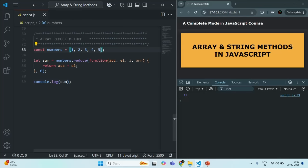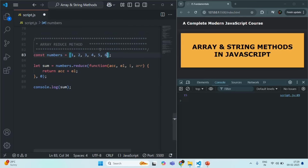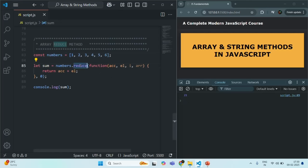Let me create a variable called sum and assign the result of the reduce method to it. If I log sum and save the changes, fifteen is logged. If I add one more element, say six, the new sum becomes twenty-one. As you can see, the reduce method is not returning an array — it is returning a single value.